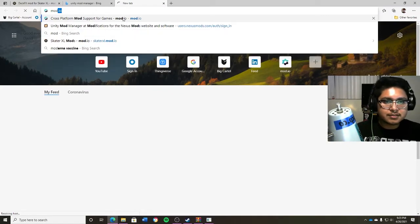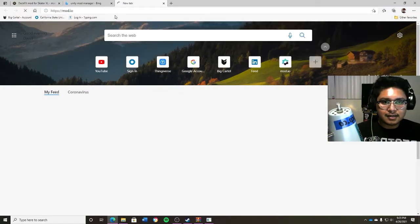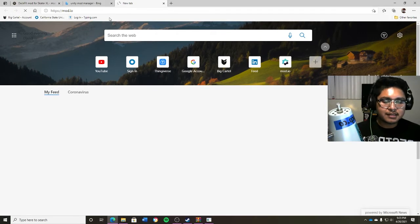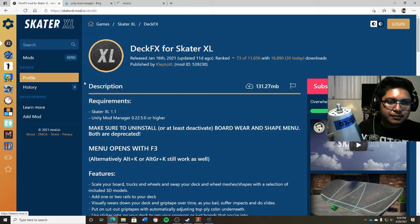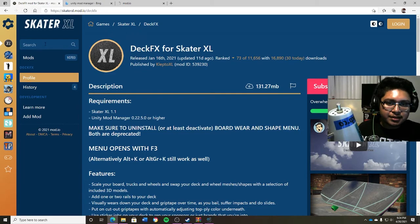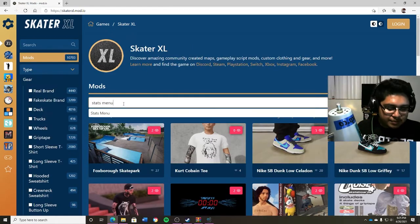So the next step is you want to go to mod.io. The links will be in the description just to make it a lot easier for all of you guys. But anyways, once you guys go to mod.io, you guys basically want to search for stats menu.